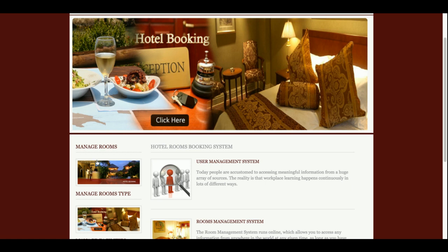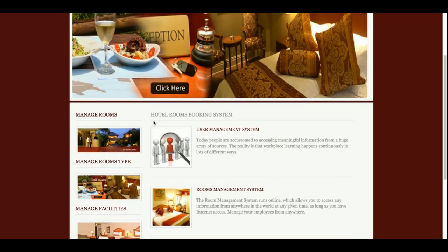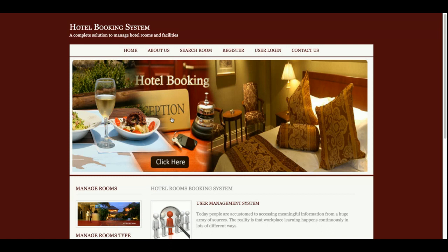Hello friends, welcome to freeproject.com. This is my new project: Hotel Booking System. I have developed this project in Java, JSP, and MySQL. All the business logic has been developed in Java, for front-end logic I have used JSP, for the database I am using MySQL, and for designing the page I am using HTML, CSS, and JavaScript.